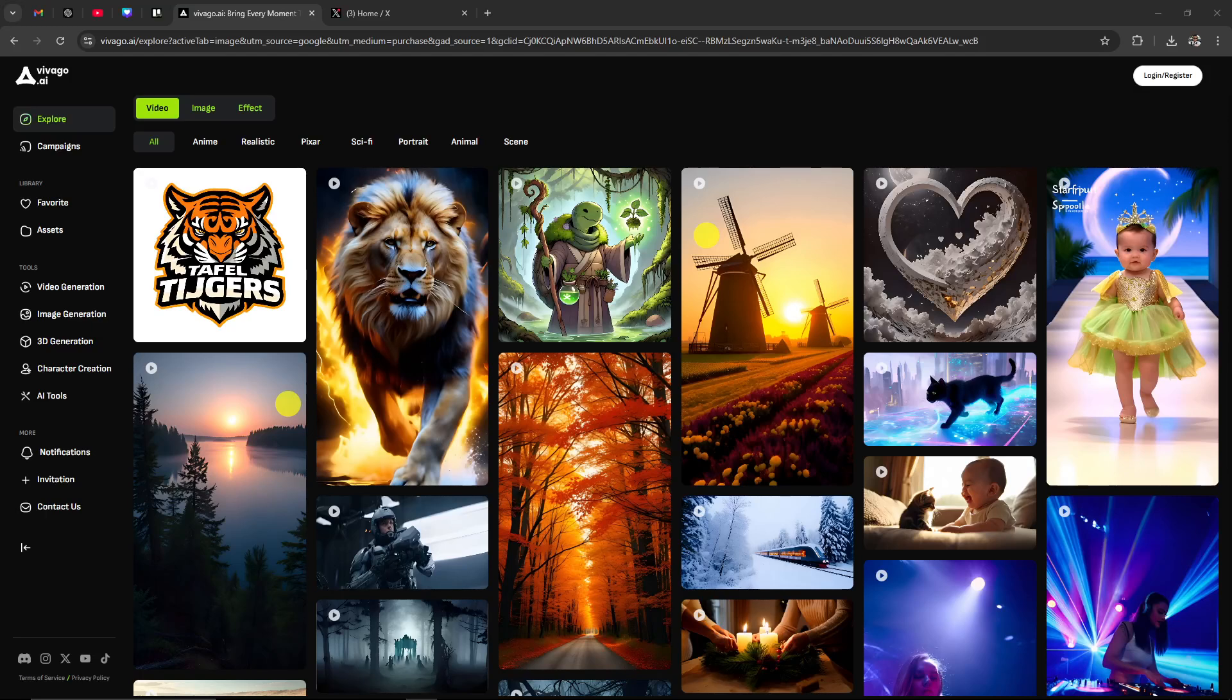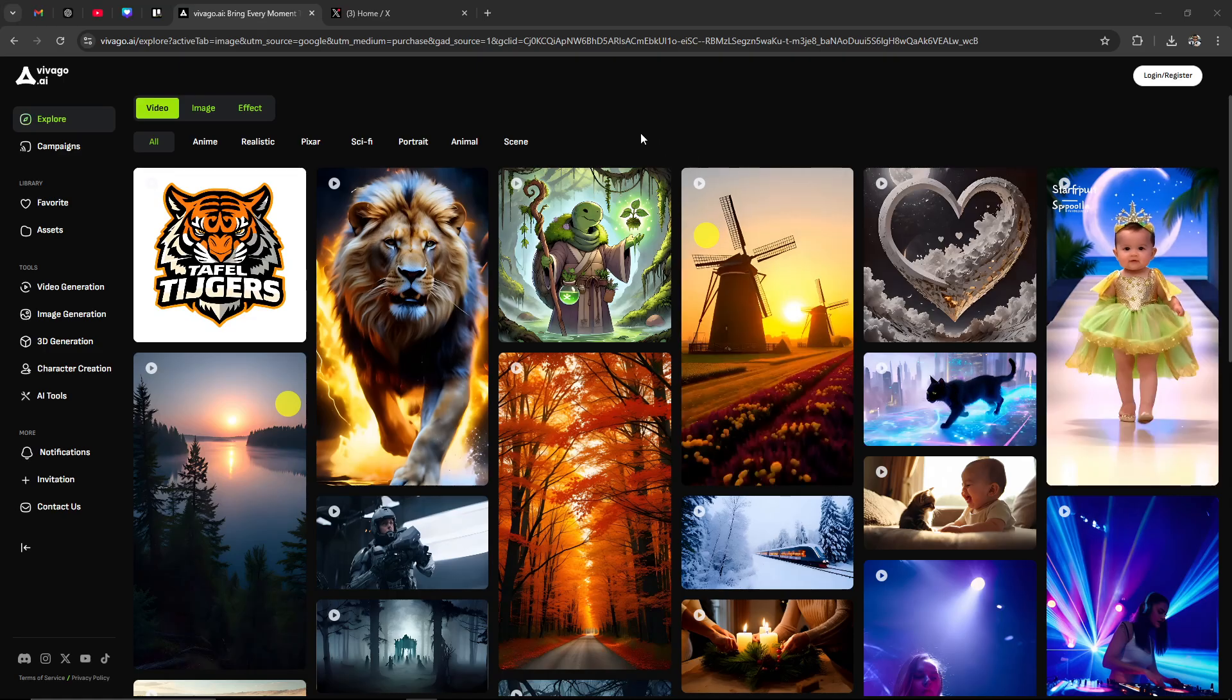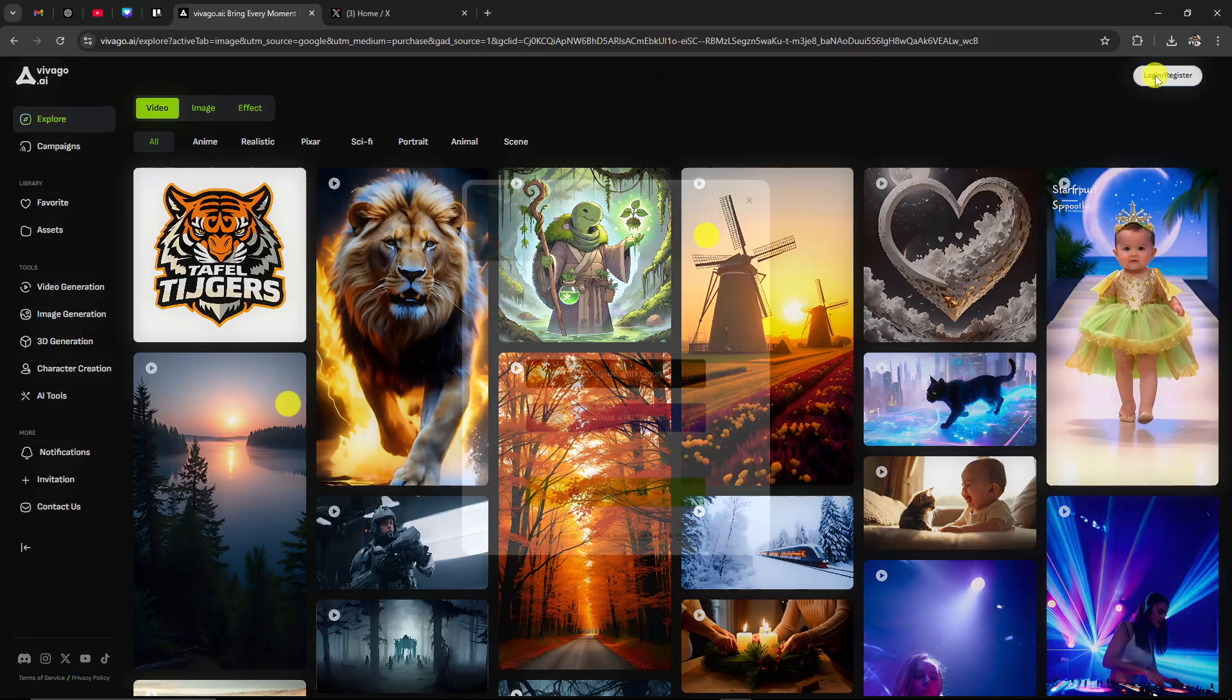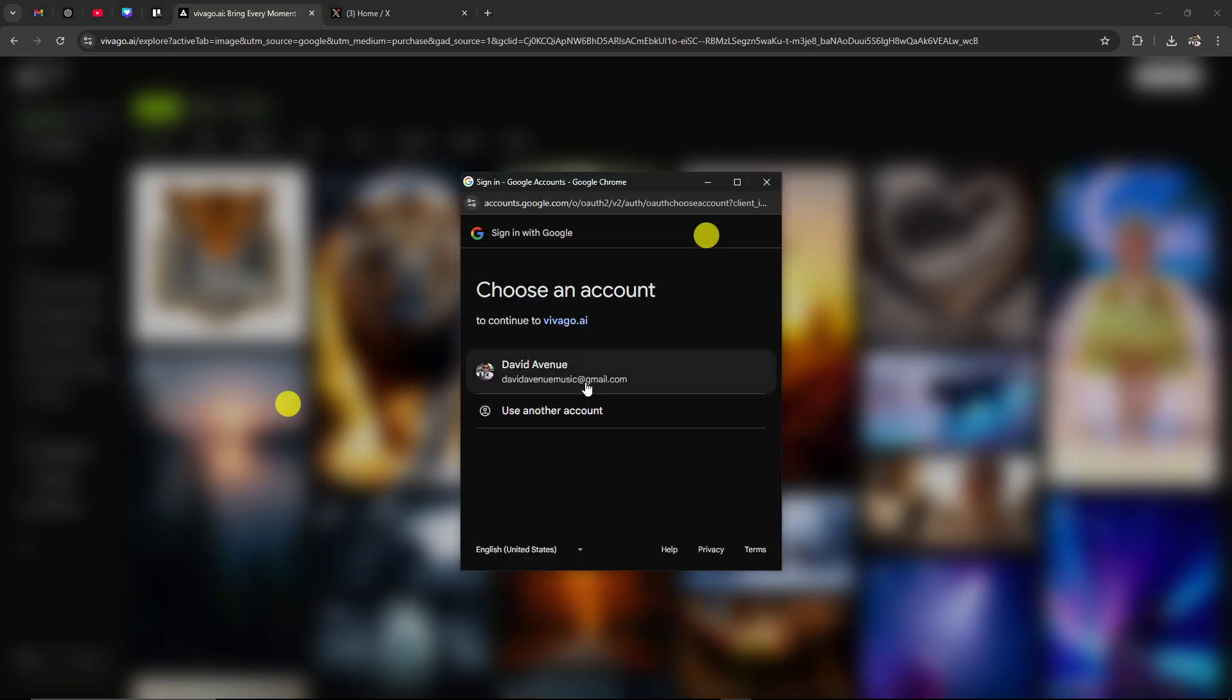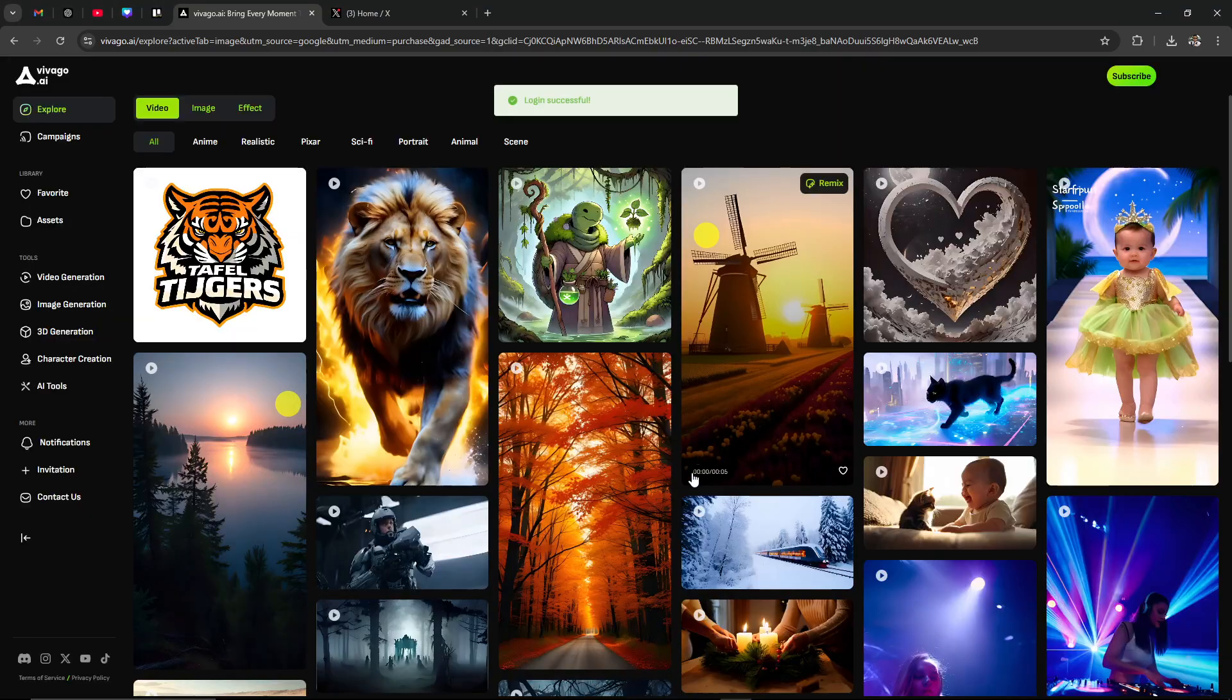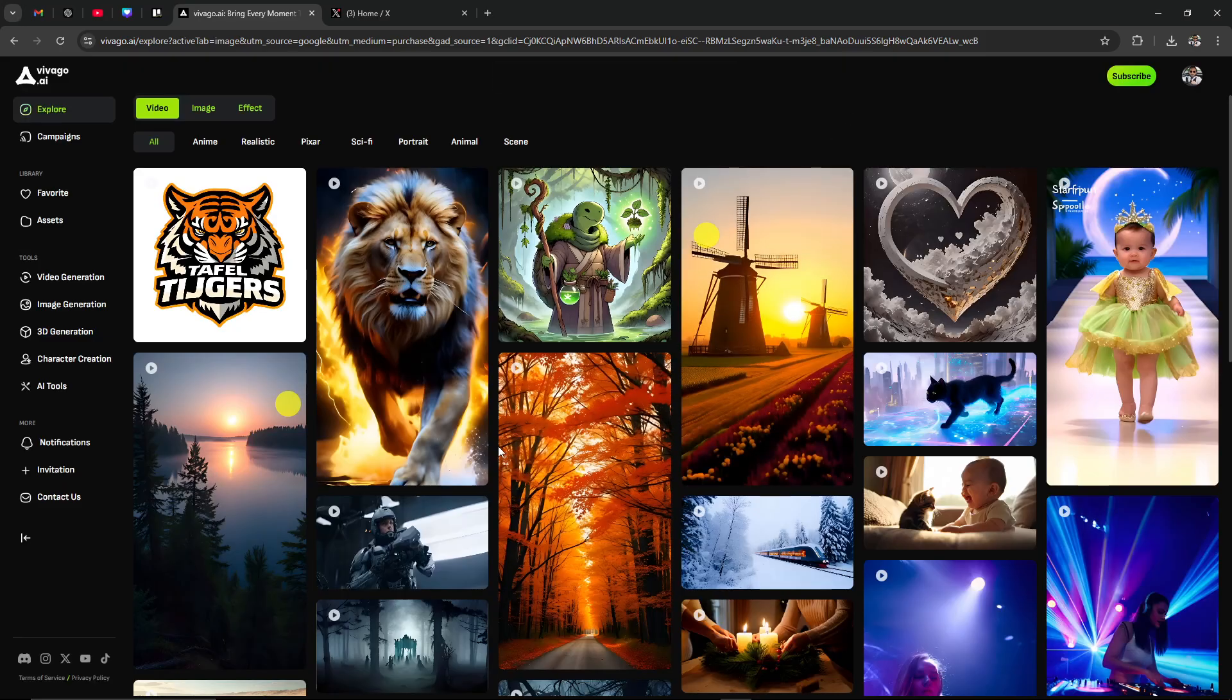Hey everyone, in this video I'll take you through a beginner's guide to VivaGo.ai. First off, here we are at VivaGo.ai and we're going to log in. At the top right hand corner, we're going to continue with Google. And with just a couple clicks, here we are logged in.